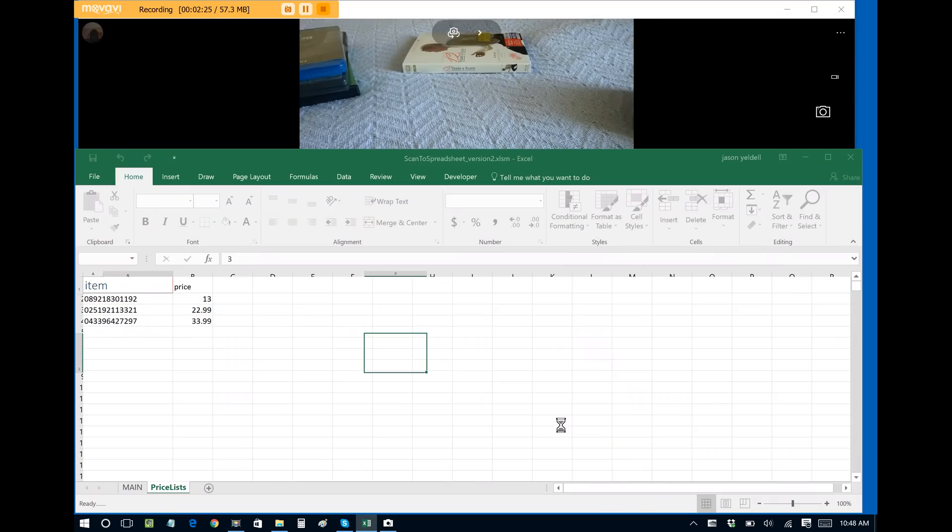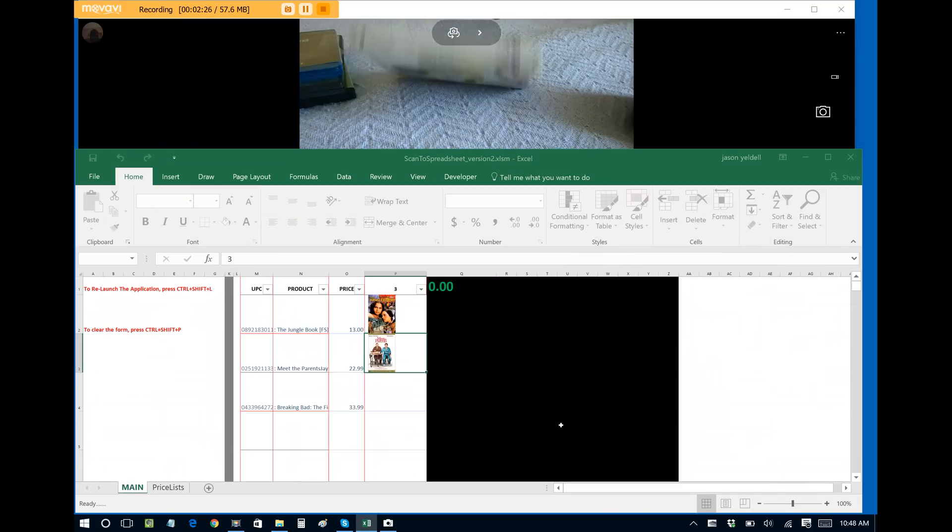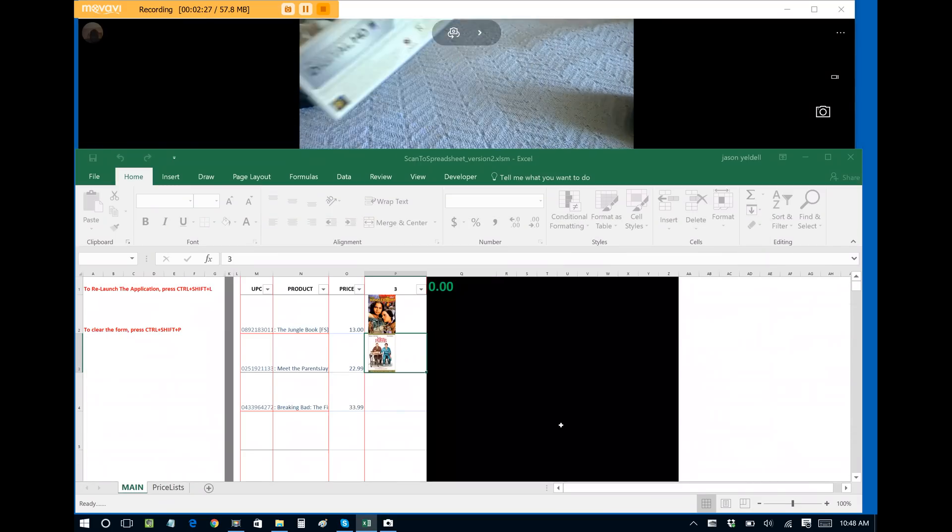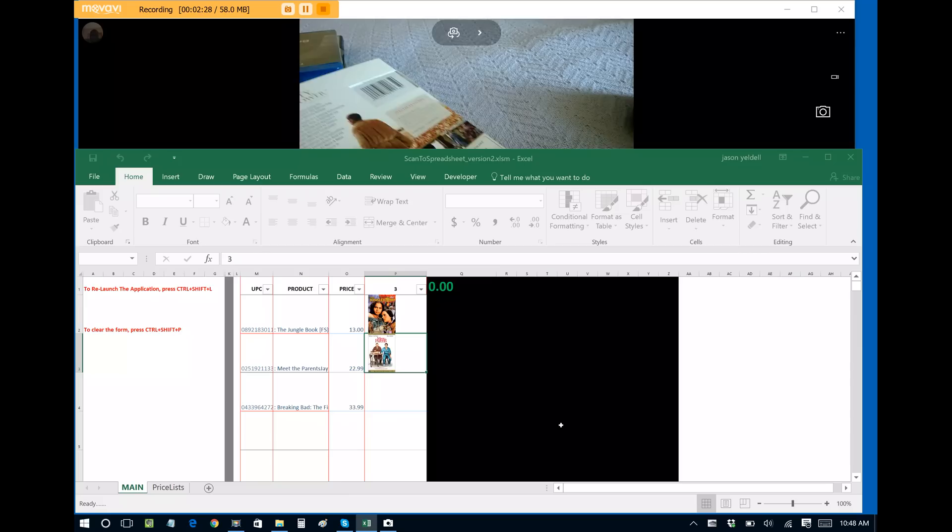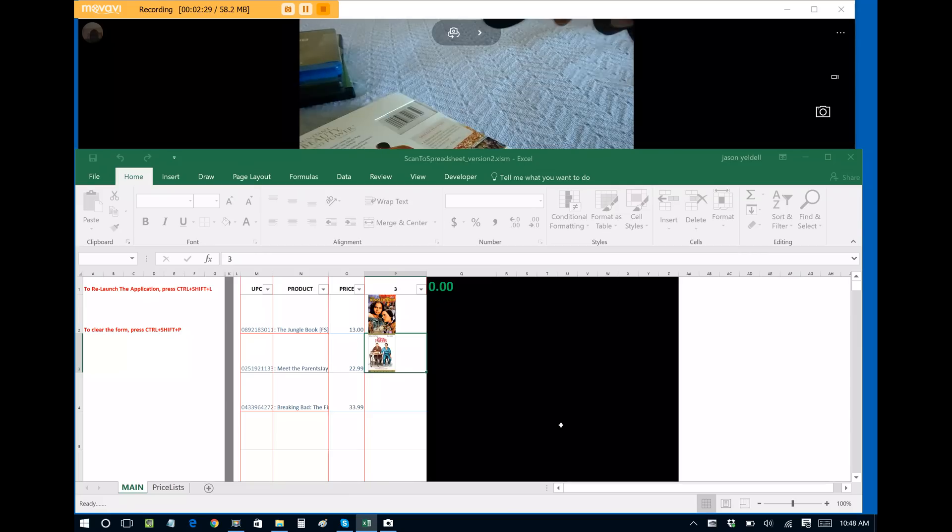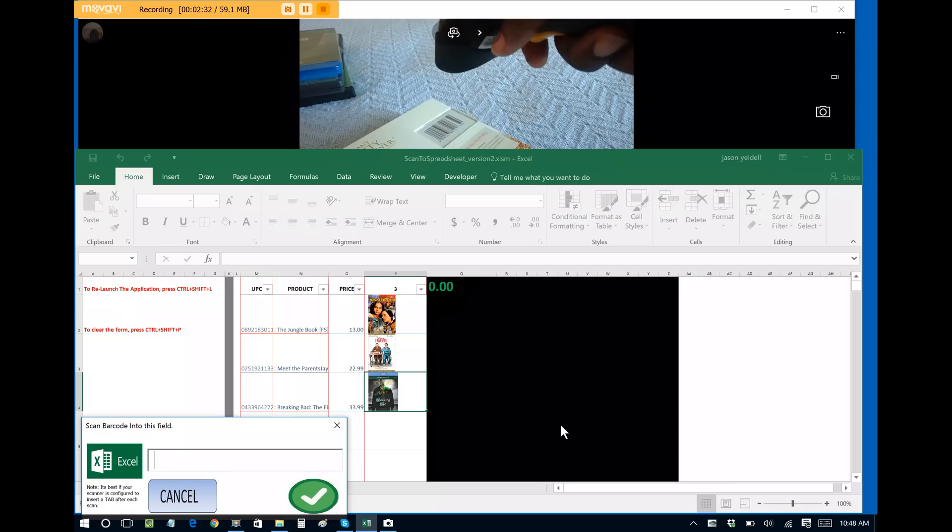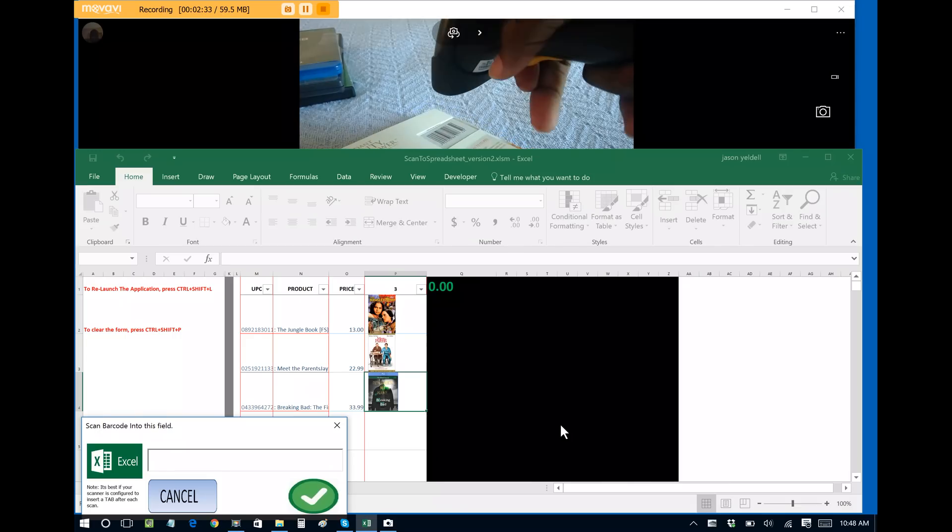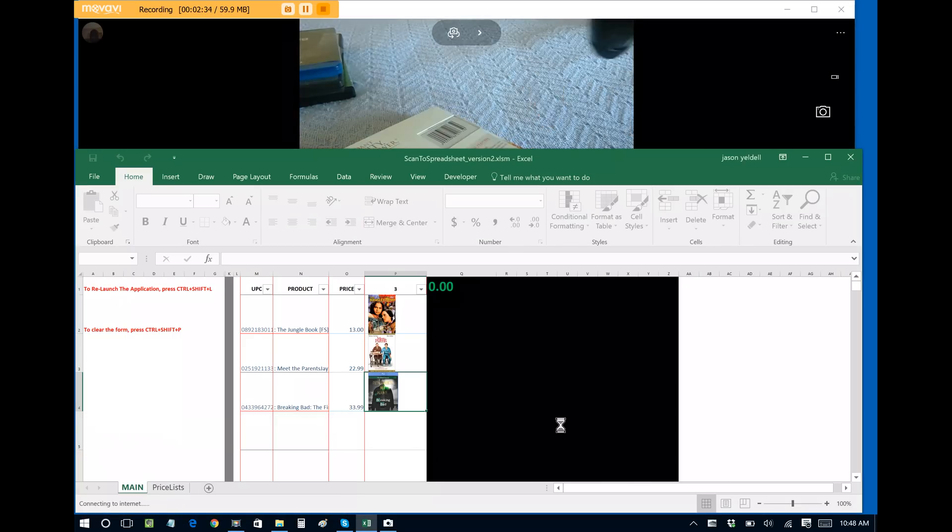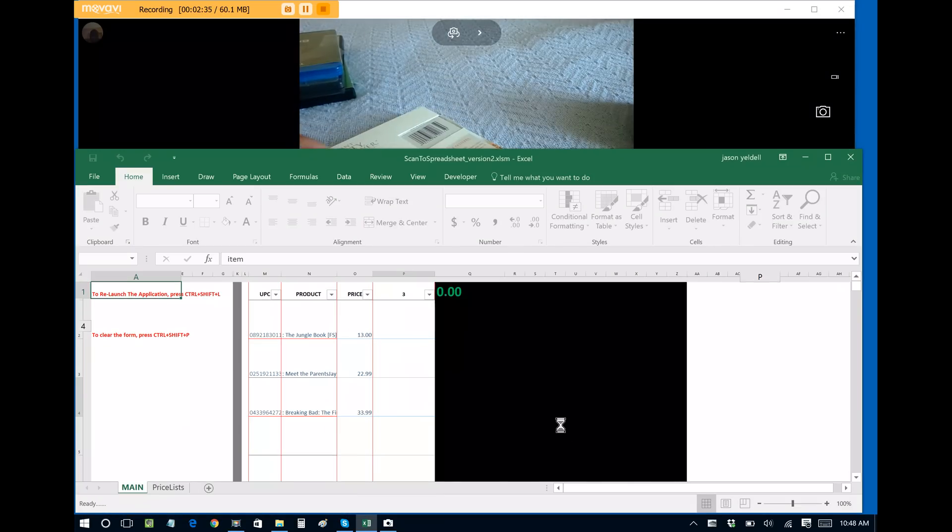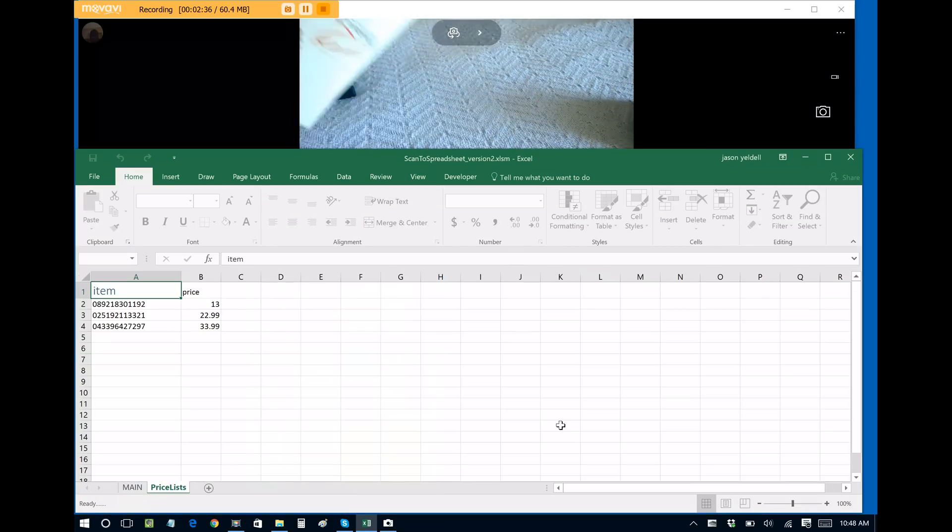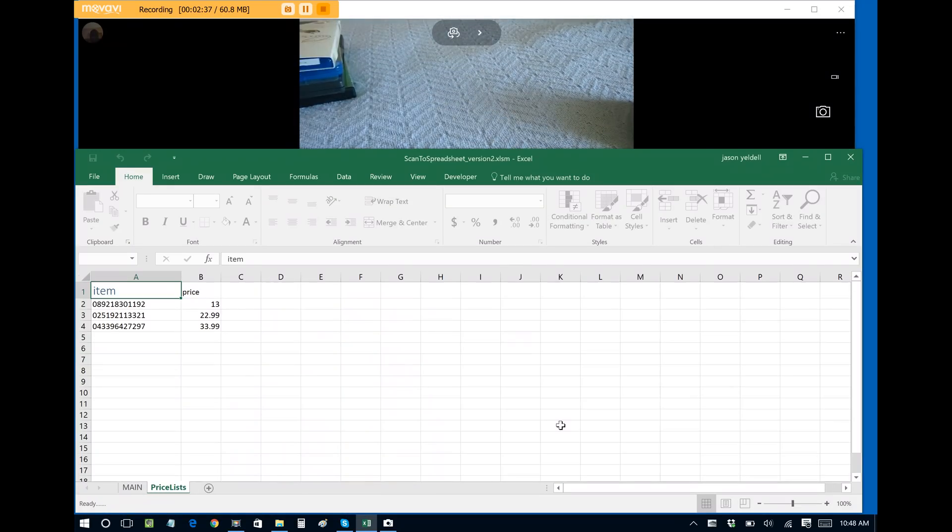And I have the last DVD in the collection for scanning. Now this could be anything, this could be food items, this could be widgets, items that you're selling, components within a warehouse, anything that you want to keep track of.